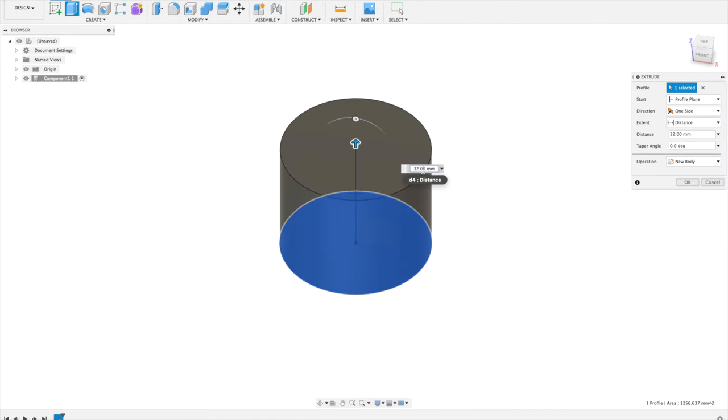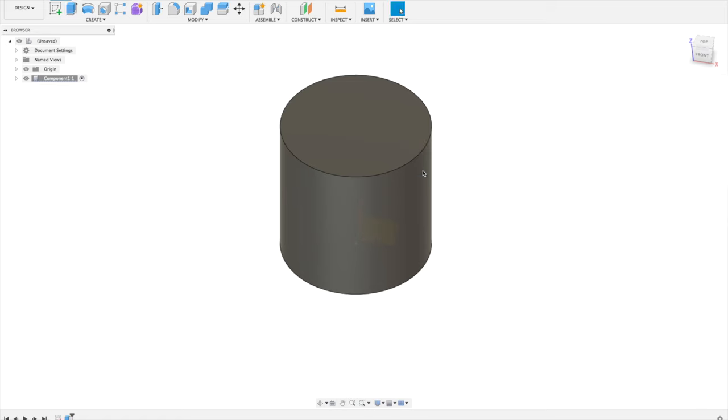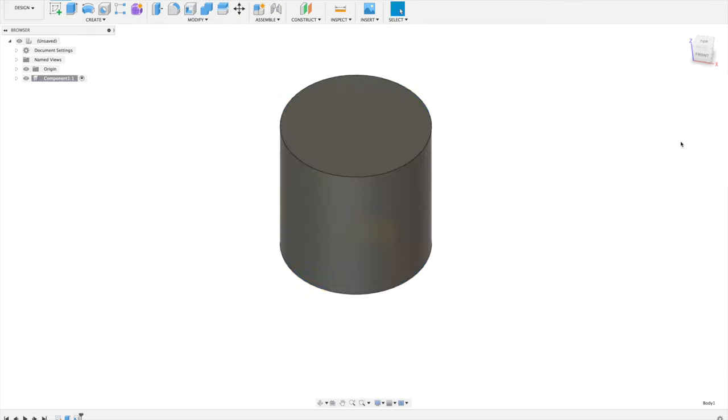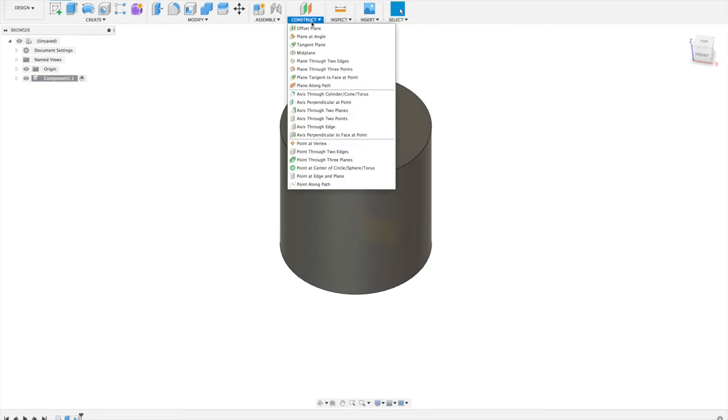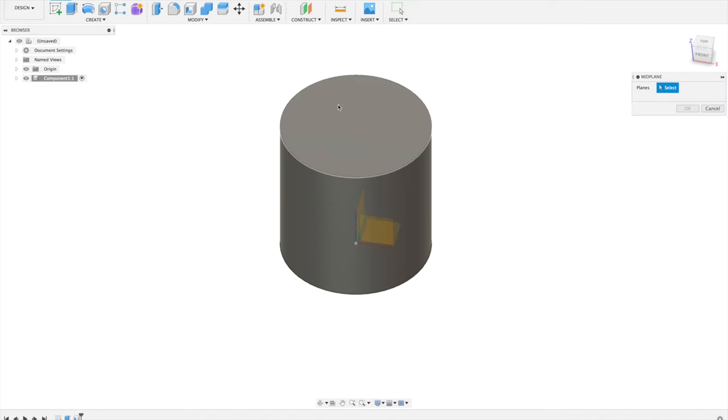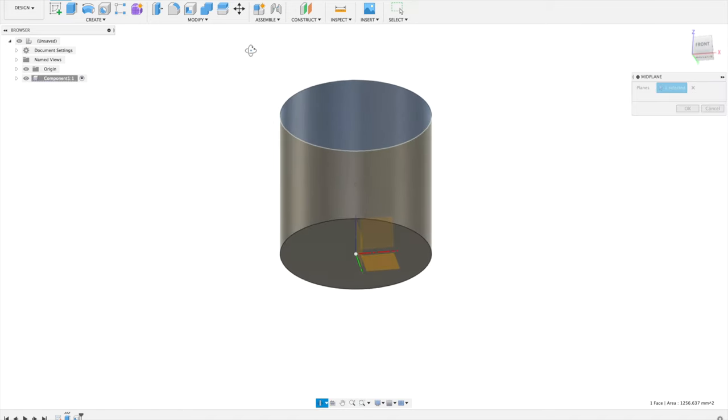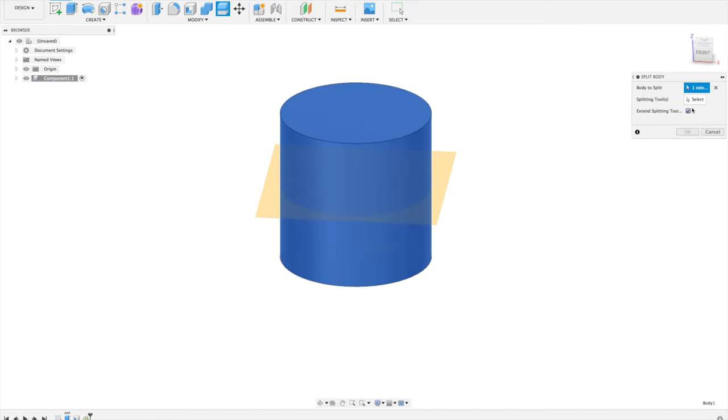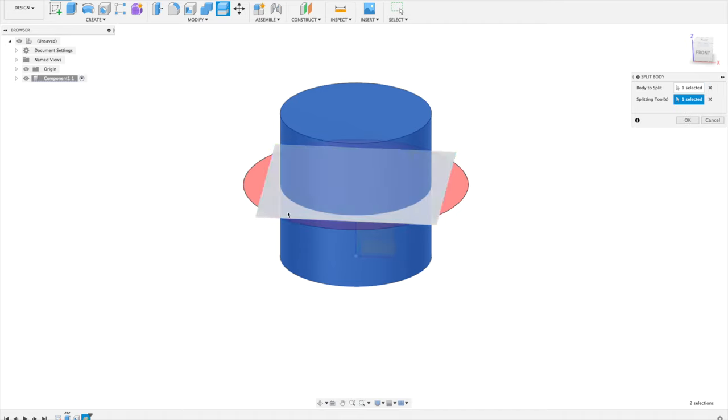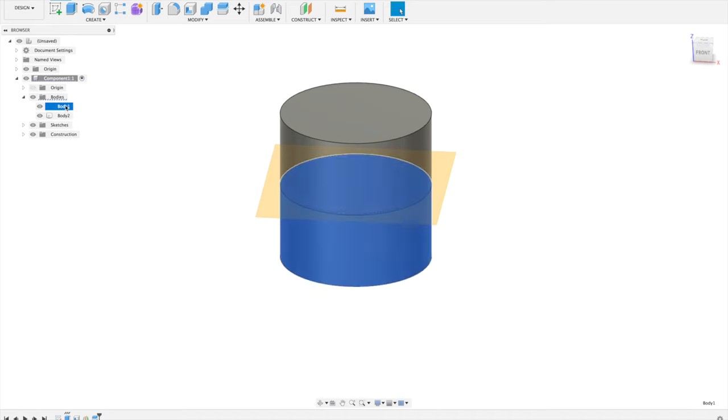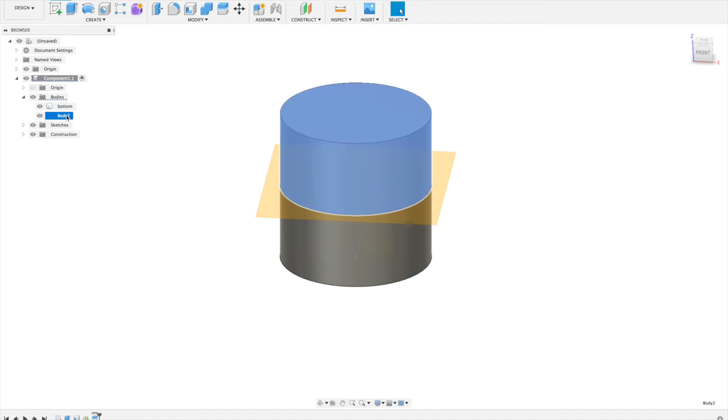We'll extrude it up 40mm and create a shell of 1mm on the inside. There will be a top and a bottom part to this, so we'll slice this object in two parts. First we'll create a midplane between the top and the bottom, and we'll use that midplane to slice the body in half. And now we will have a bottom and a top part.